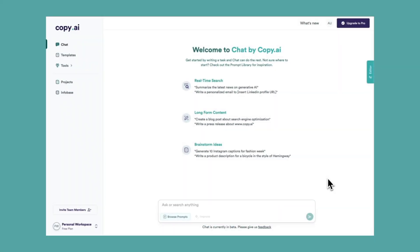Copy AI is a powerful research and brainstorm tool for various sales use cases. In this video, let's see how we can brainstorm potential clients' pain points to create the ultimate sales pitch.